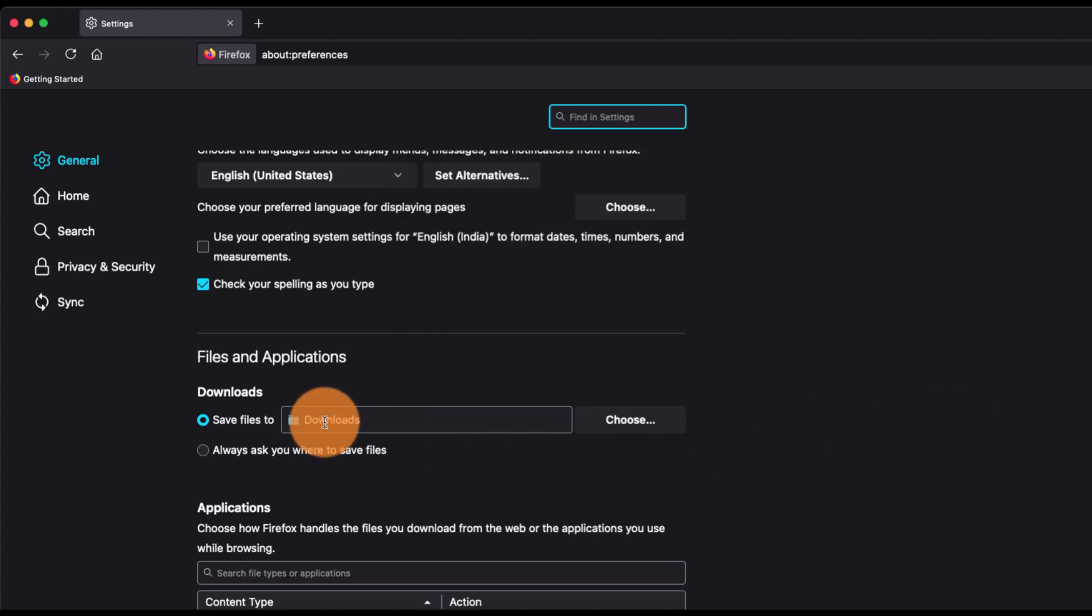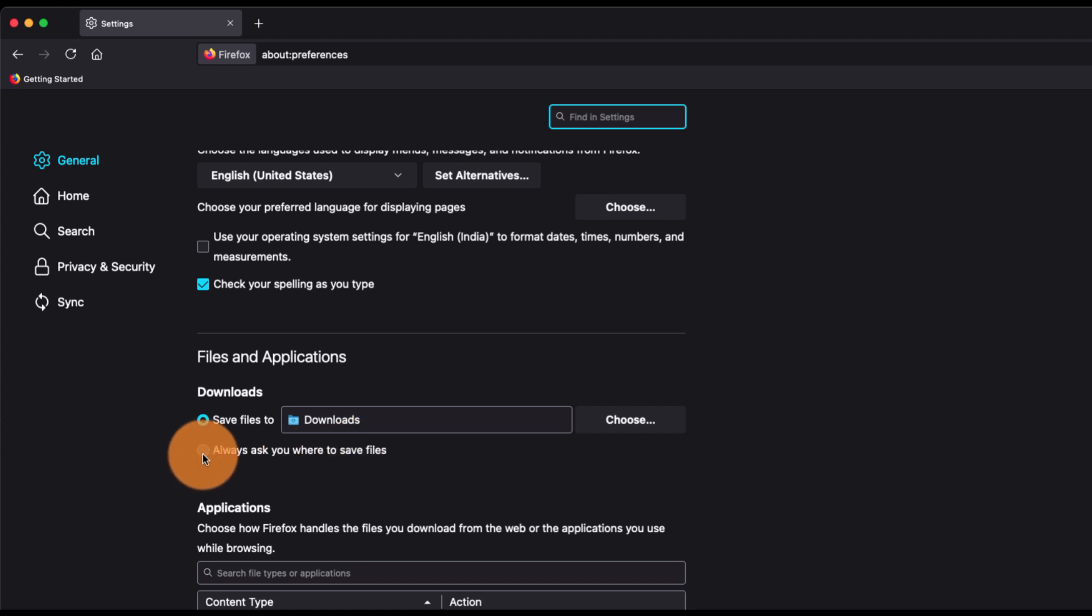Now you also have the second option which is Always ask where to save the files, which will show a pop-up saying where exactly you want to save the file. Using the same file explorer, you can choose a folder where that particular download should be saved.